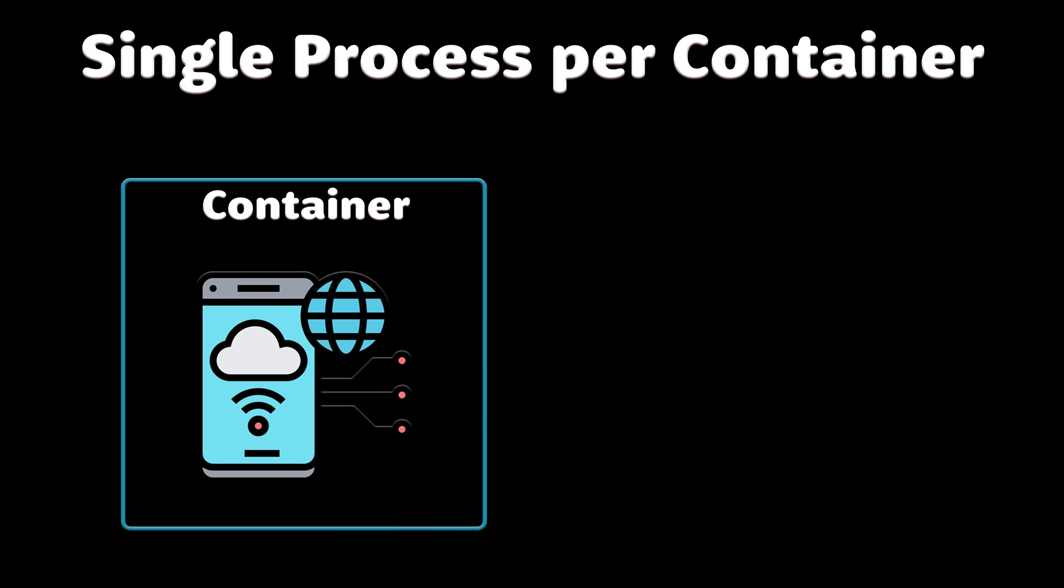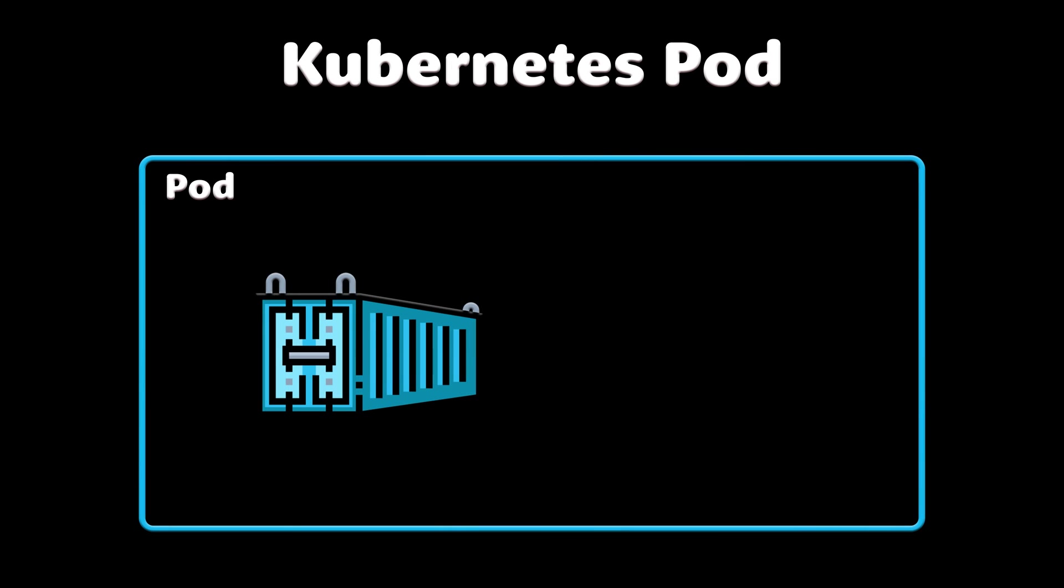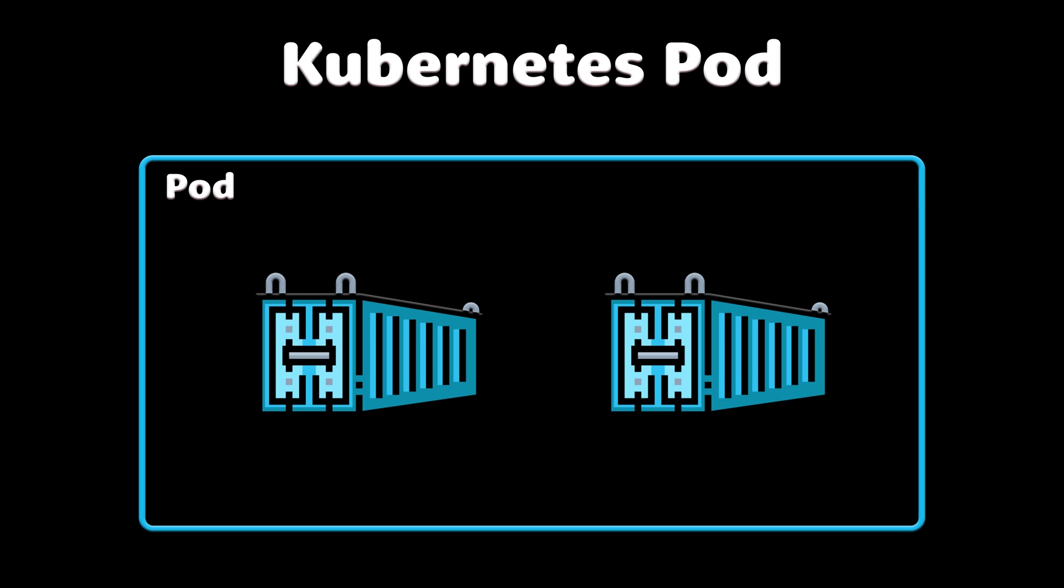If the container has a tight focus, updates are easier to deploy and issues are easier to debug. Kubernetes doesn't run containers directly. Instead, it wraps one or more containers into a higher-level structure called a pod.